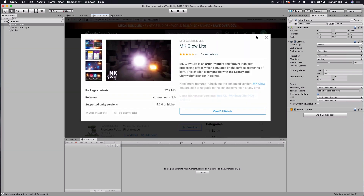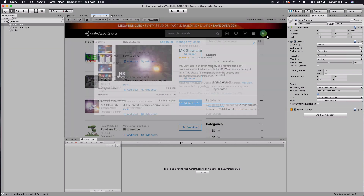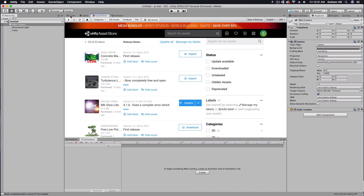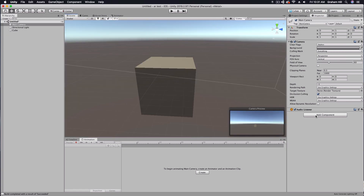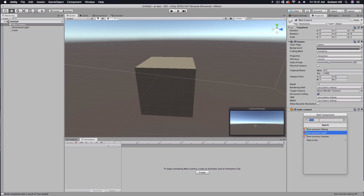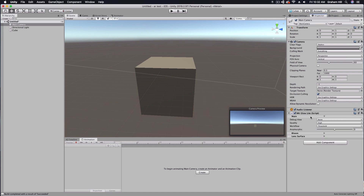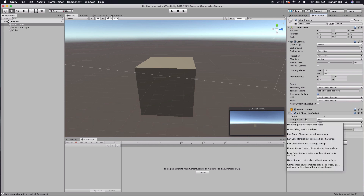Once you have that, you'll install it and now you'll be able to add an MK Glow Light script to your main camera.